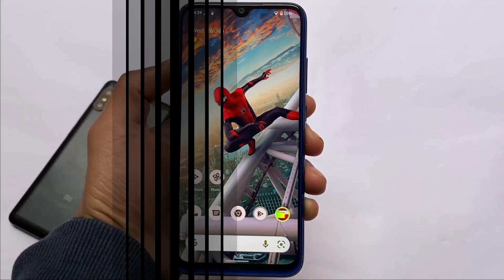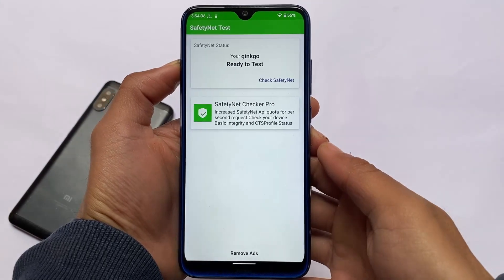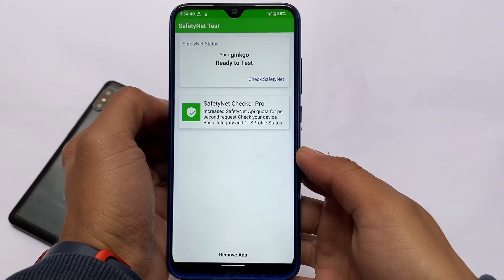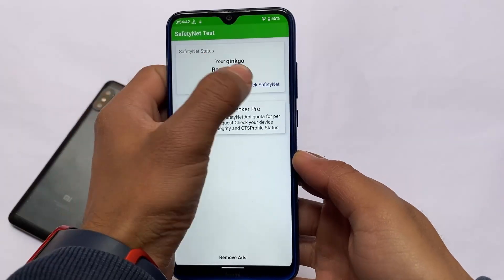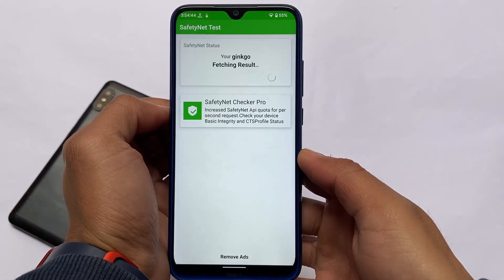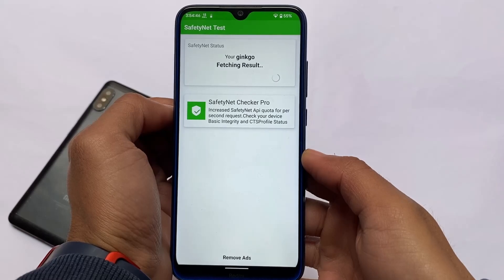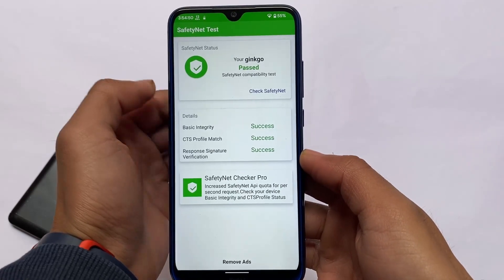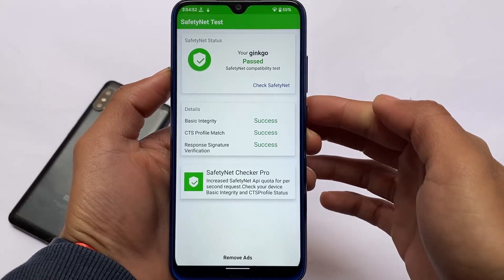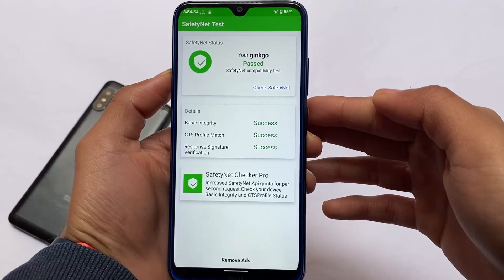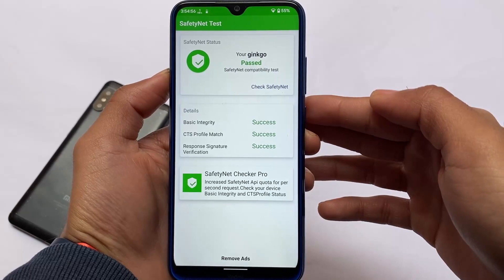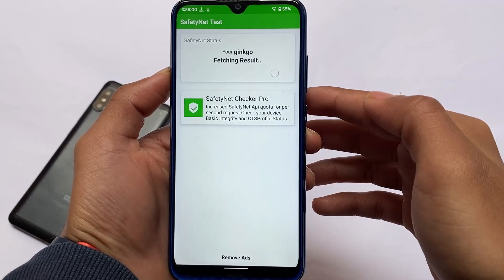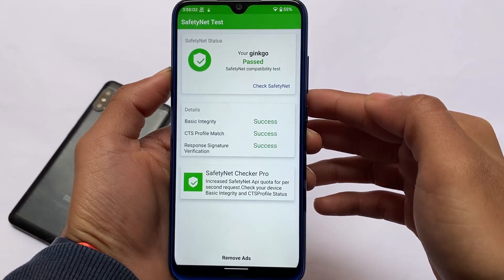Let's quickly take a look at the SafetyNet status. If you want to use banking apps or similar, the SafetyNet status should pass. In my case, on my Redmi Note 8 (Ginkgo), SafetyNet is passing without any issues. If you want to root your device with Magisk, you simply need to hide it from Magisk — make sure to follow my previous guide.